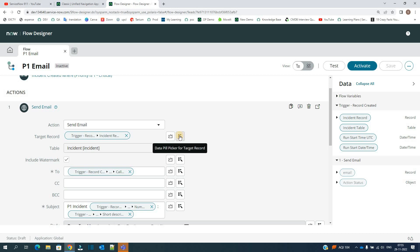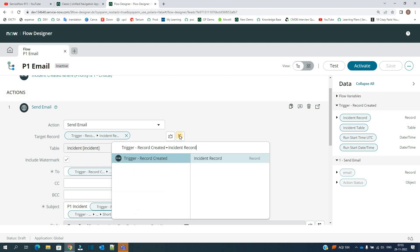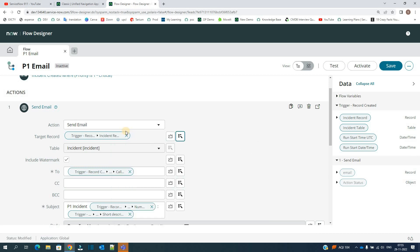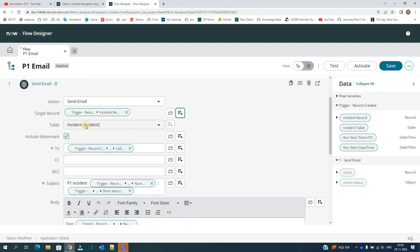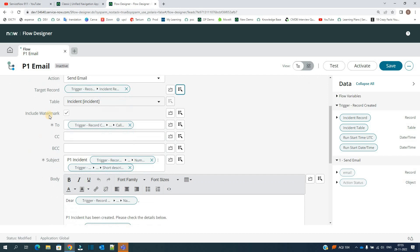Or you have this trigger where you can add the pills. Let's click on it. Trigger record, incident record. So the same is coming here. The table is then automatically selected whenever you add the target record.